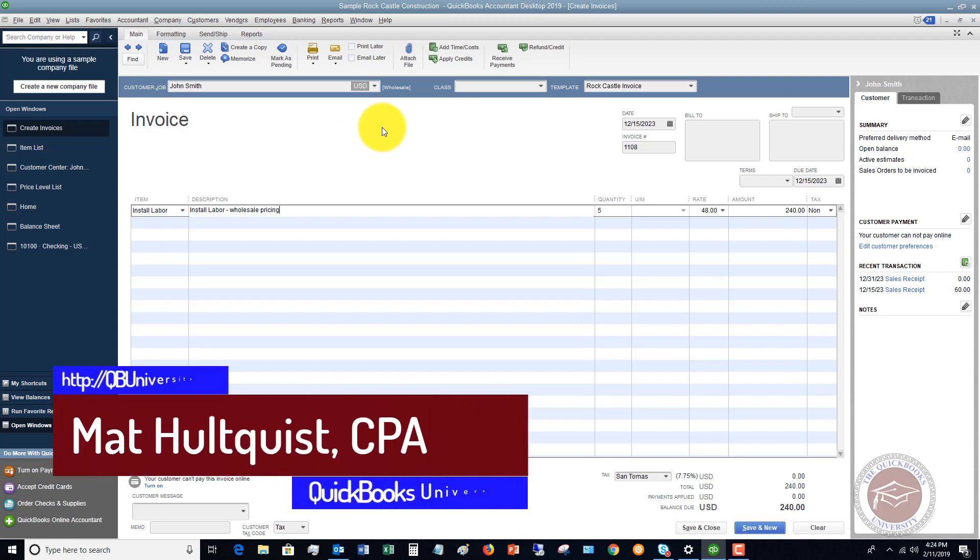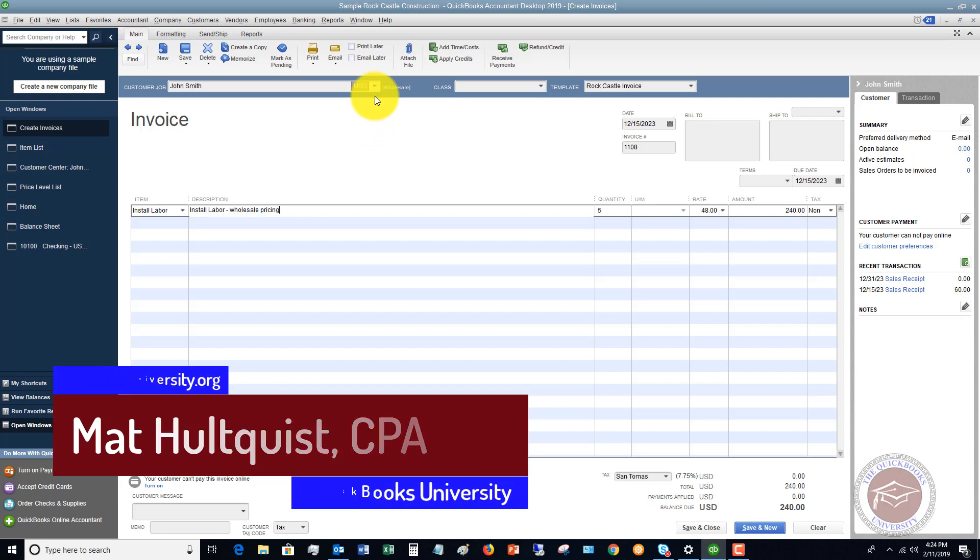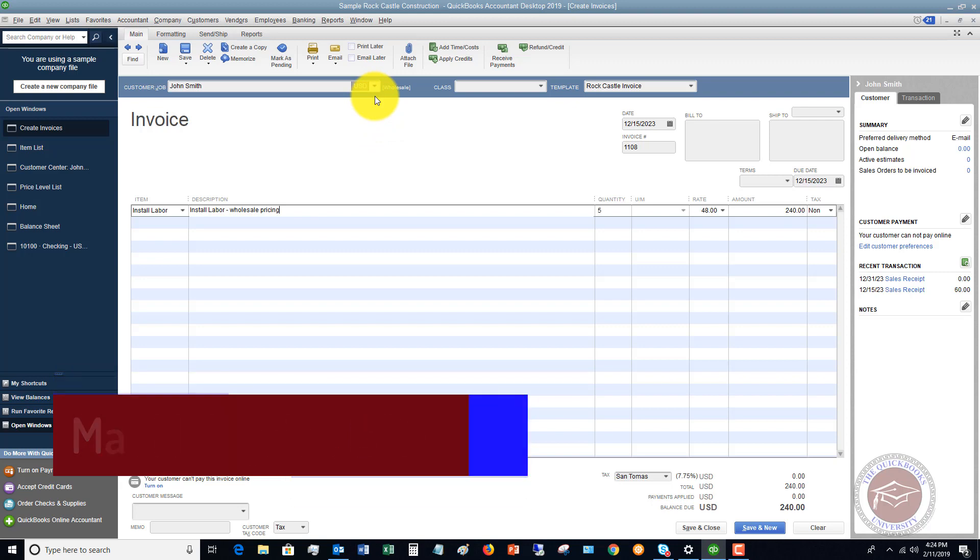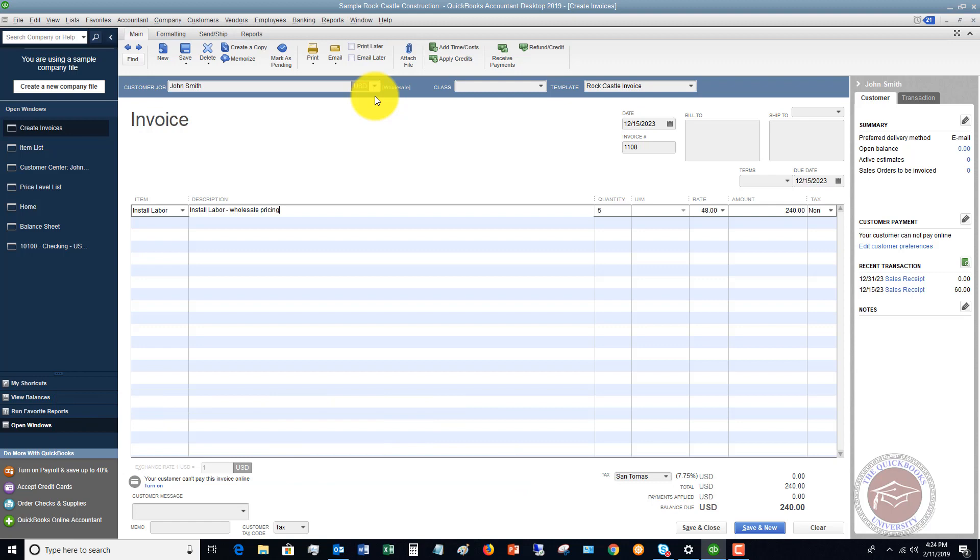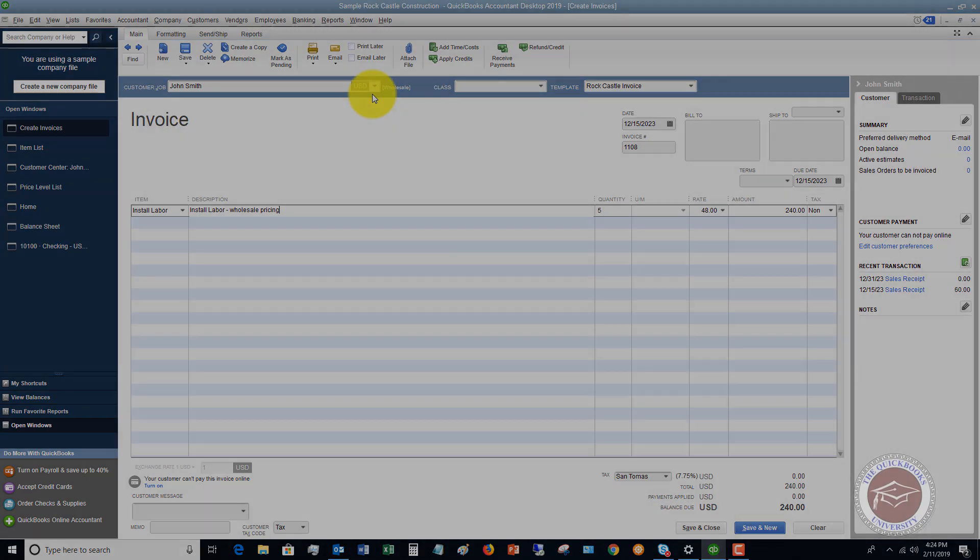So hopefully this helped. If you have any questions or comments, please leave them below. Also head over to the QuickBooks University. When you purchase the training, you become a member of the QuickBooks University. Membership has its privileges. I answer your personal questions related to QuickBooks and help you get set up and running as best you can. QBuniversity.org is the website. Look forward to seeing you over there.